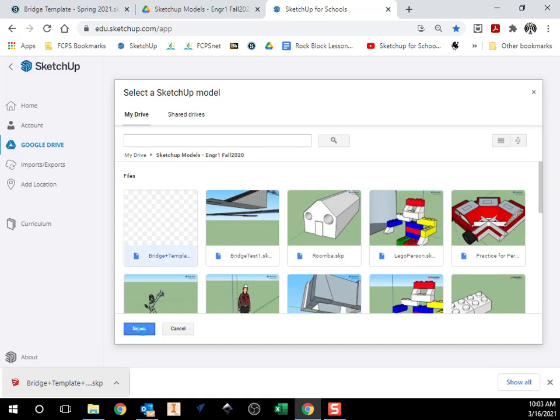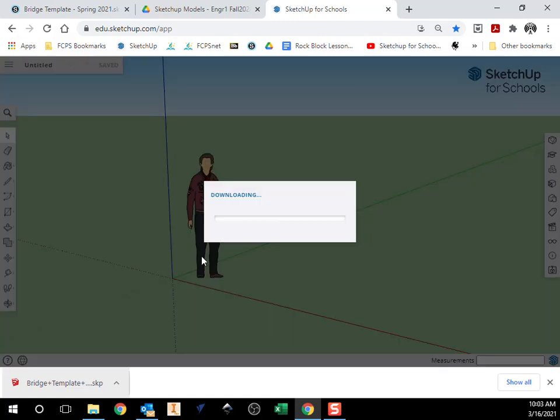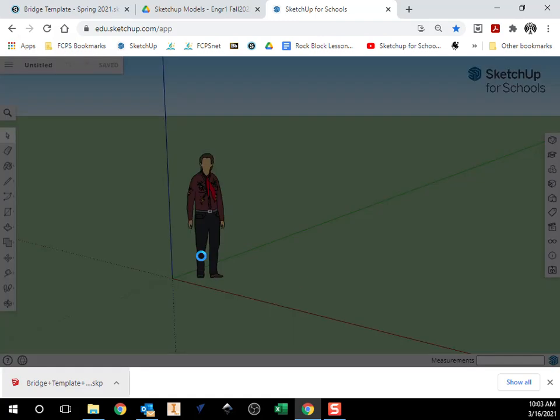So now when I hit select it's going to download it from my Google Drive and it's going to open our bridge template.